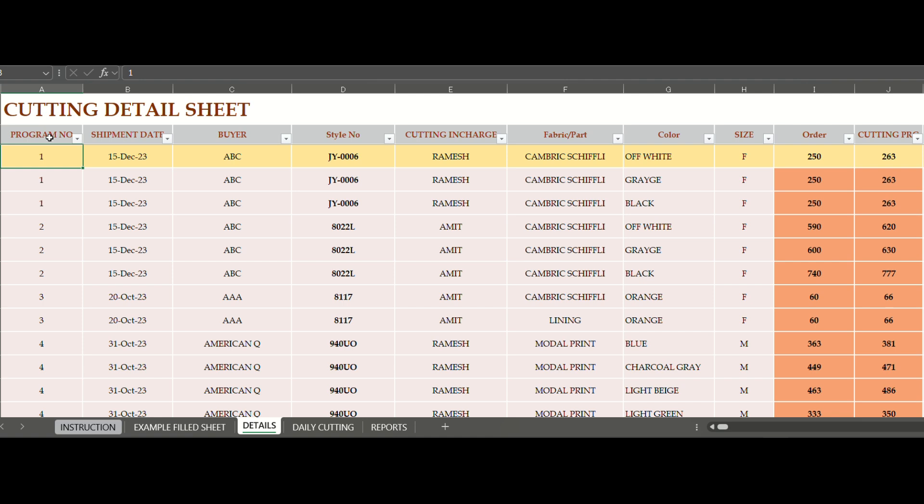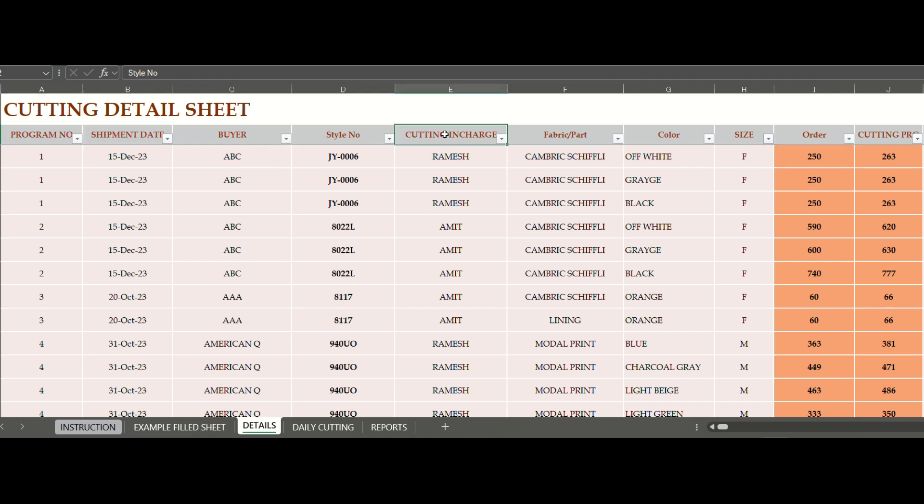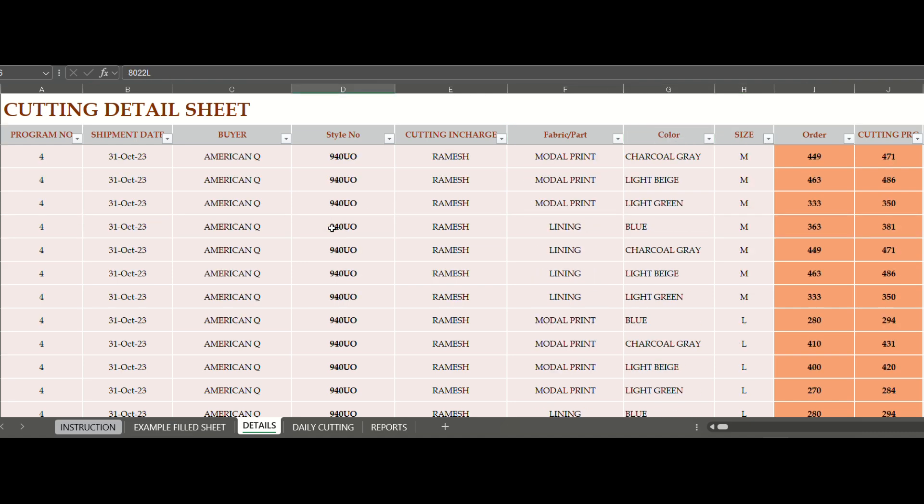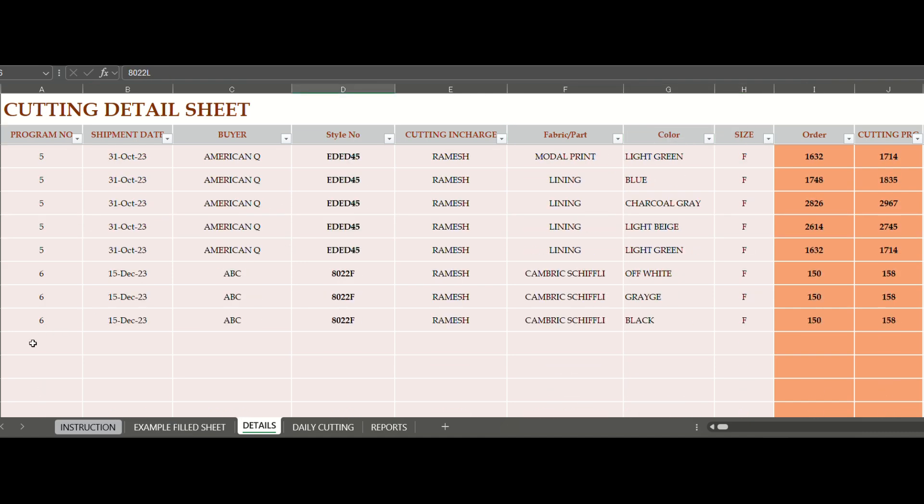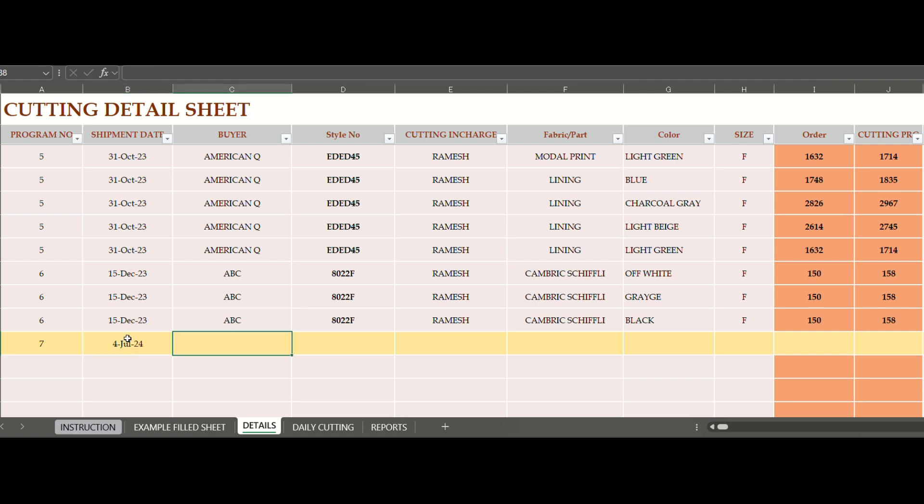Firstly, details of all new cutting programs will need to be filled up and keep adding whenever any new program is received in the cutting department. You can enter details like program number, style number, buyer, shipment date, cutting in charge, fabric name, color, size, order quantity, and required cutting quantity.